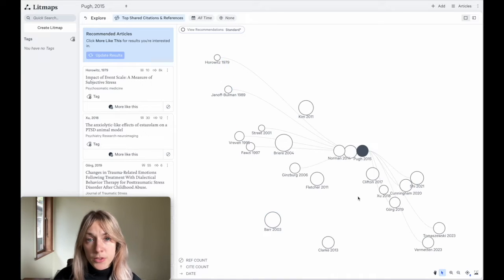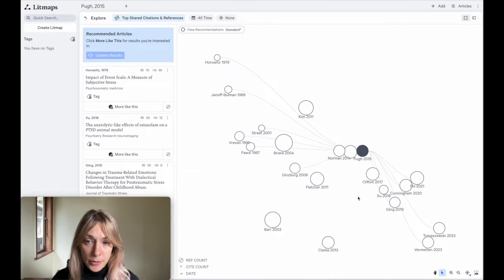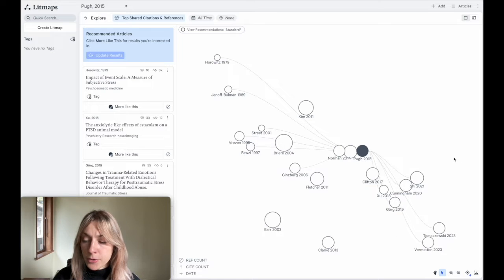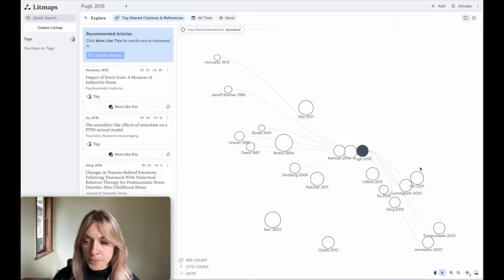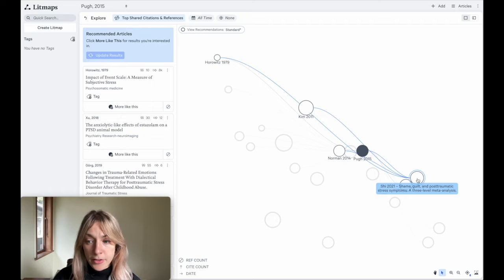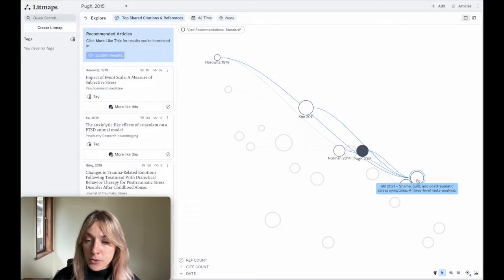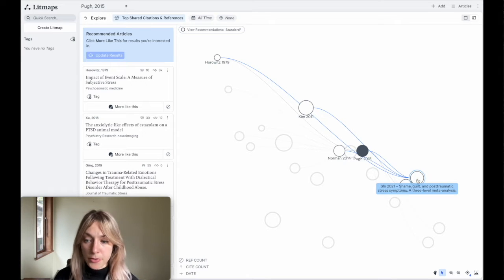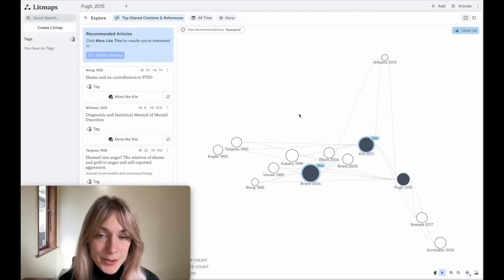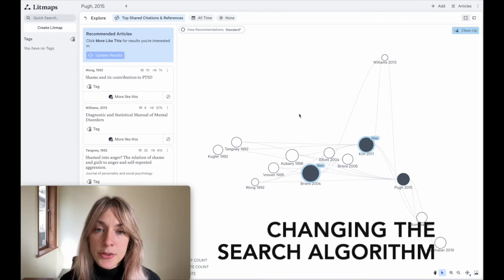We can also look to the right of our paper, and here we'll find articles that have been published after our input article. These are also directly citing our paper, but some of them are also citing the references of our article.